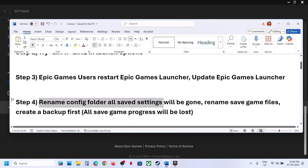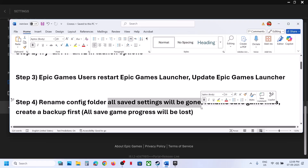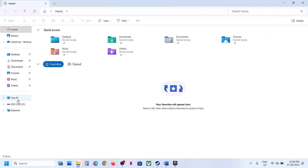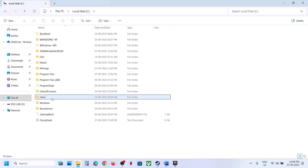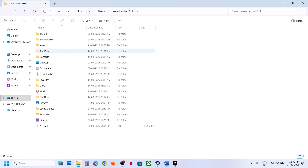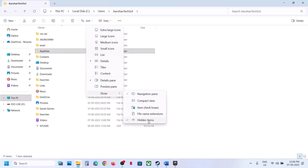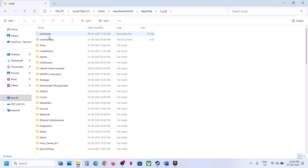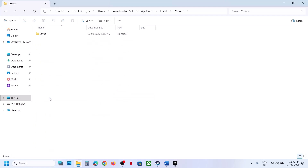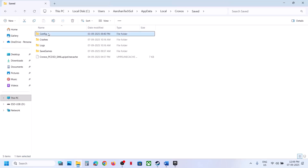The next step is to rename the config folder. Note that all saved settings will be gone. Go to File Explorer, This PC, C drive, Users, your username folder, then AppData. If you don't see AppData, click View, select Show, and put a check on hidden items. Open AppData, then the Local folder, find the Kronos folder, open the Saved folder, right-click the config folder and rename it. Launch the game — it may compile shaders again. Then check.